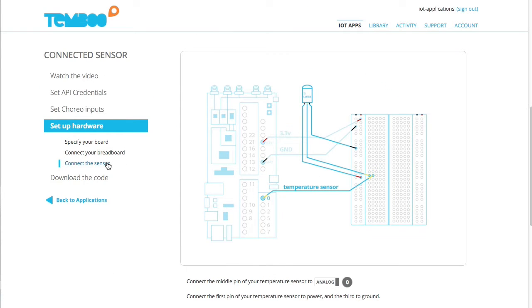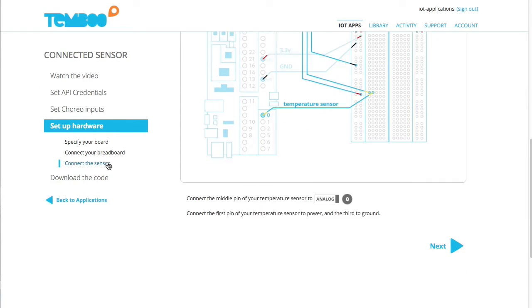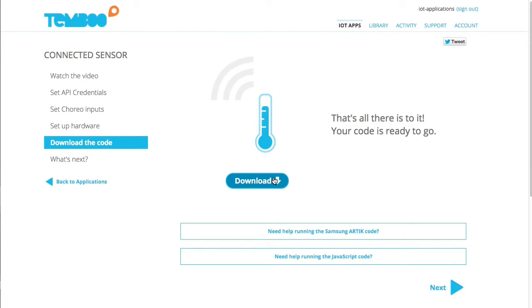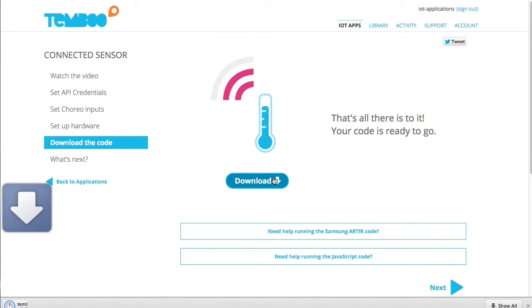Here, I'll find circuit diagrams that indicate how to connect my hardware. Now I'm ready to download the code.